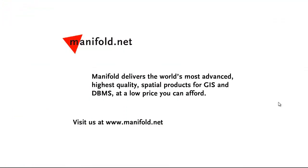Well, that was fun. If you want to see more, visit us at www.manifold.net. As always, Manifold delivers the world's most advanced, highest quality spatial products for GIS and DBMS at a low price that you can afford. Once again, that's www.manifold.net. See you soon.